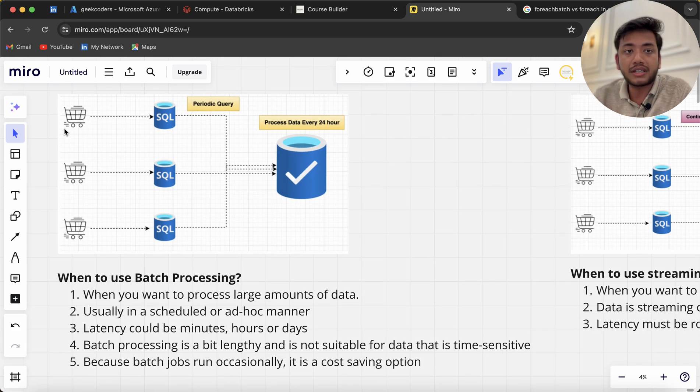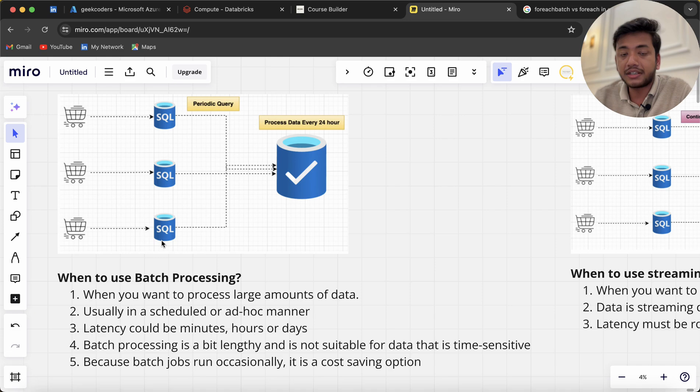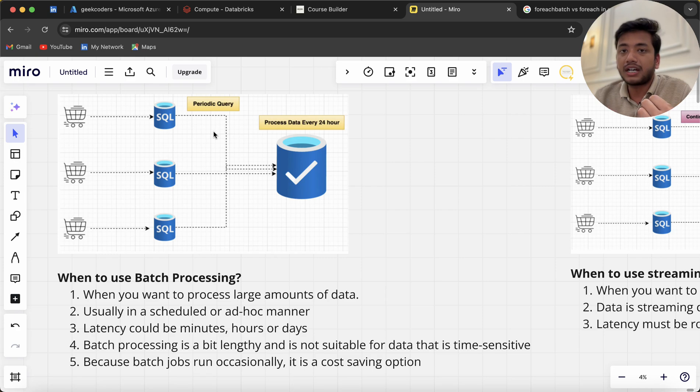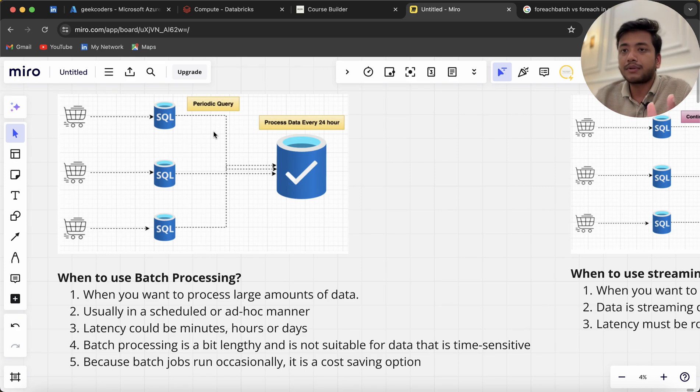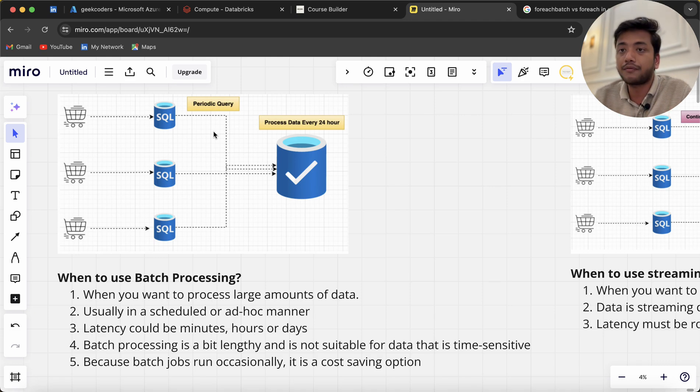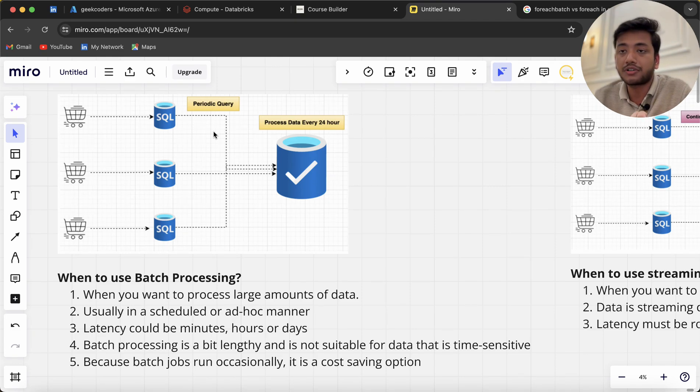You can see store one, store two, store three—we're getting data into SQL databases. Then there's a periodic query. Let's say Amazon is doing business and they want to know at the end of the day how much profit they've made.